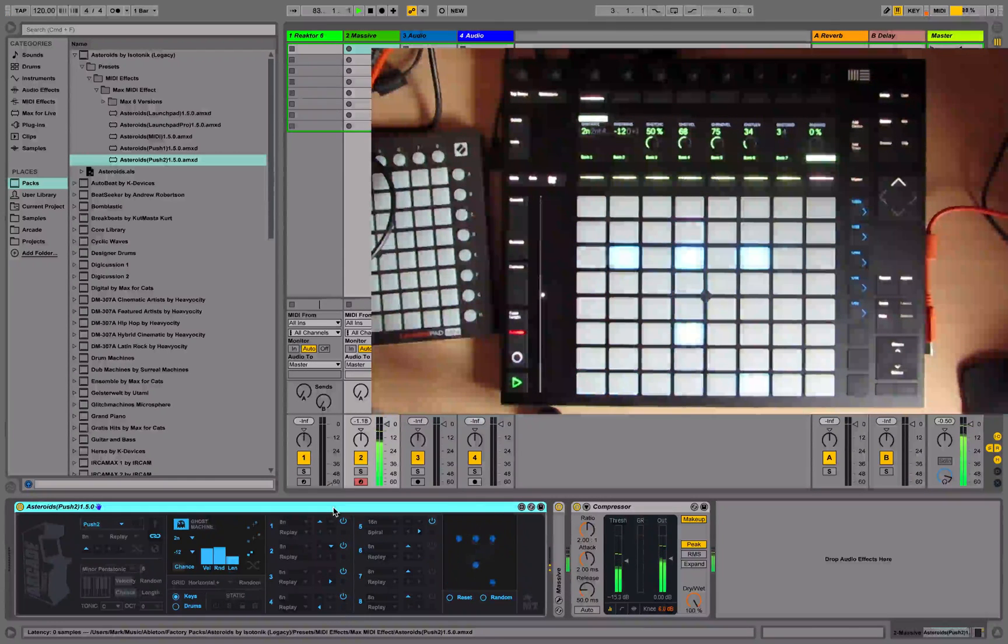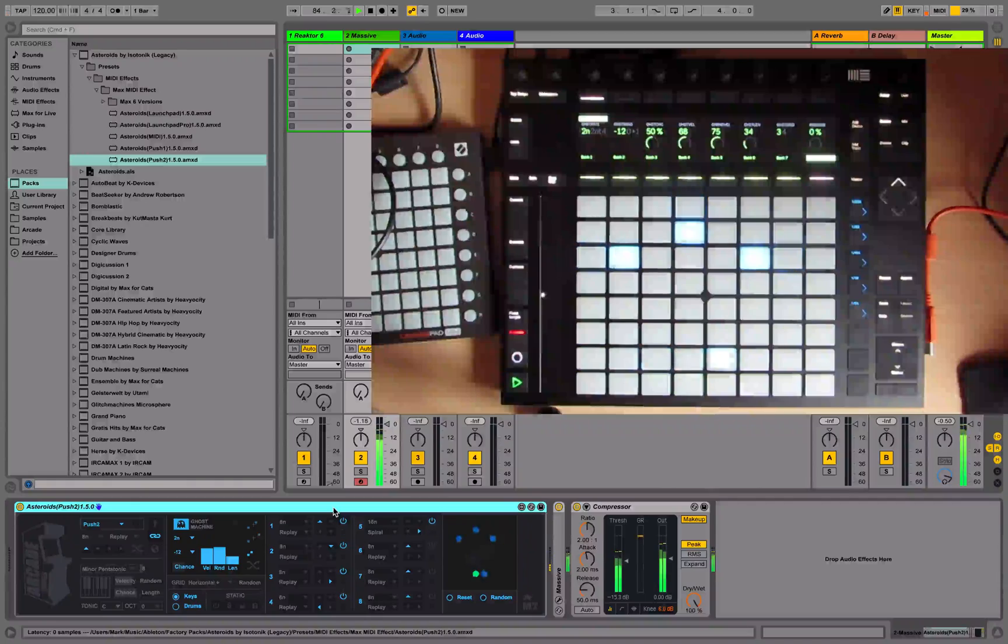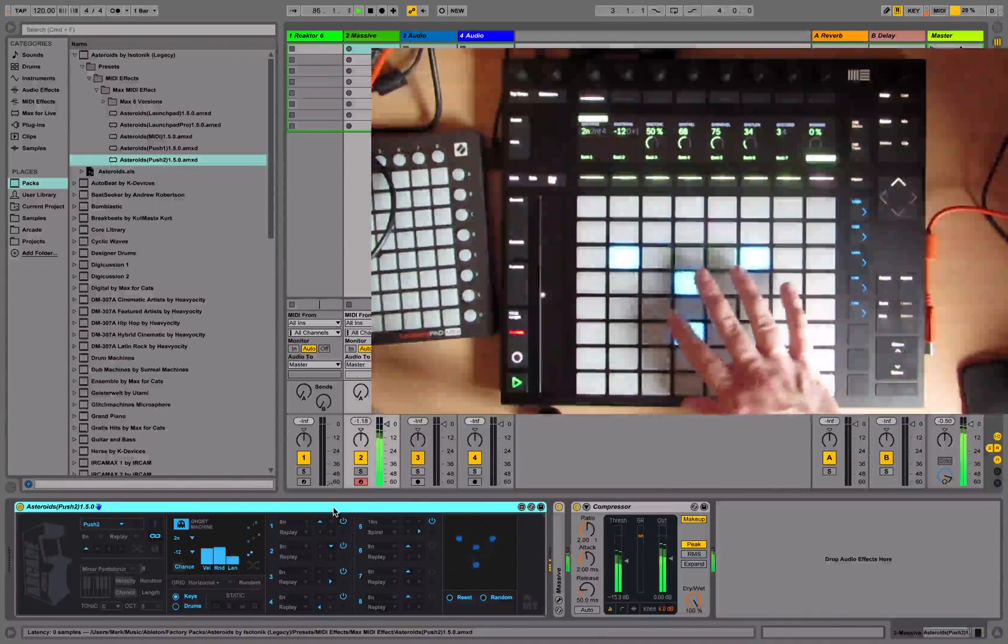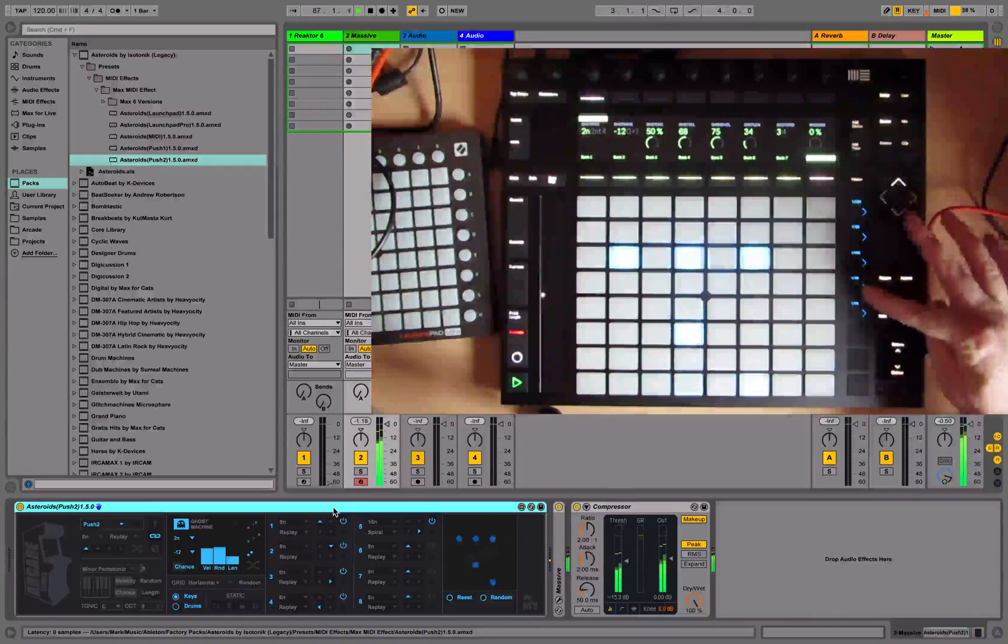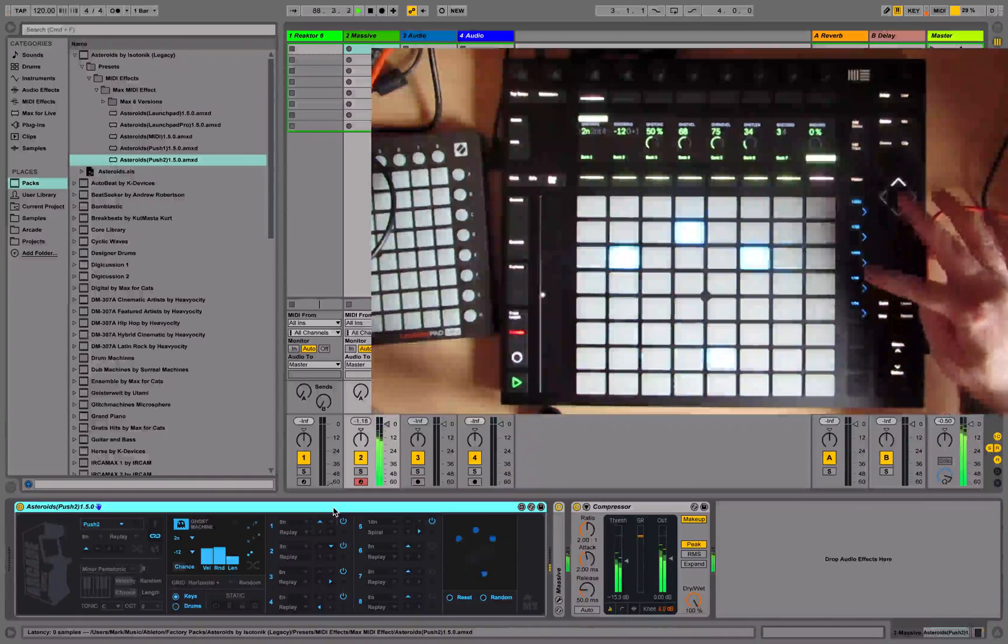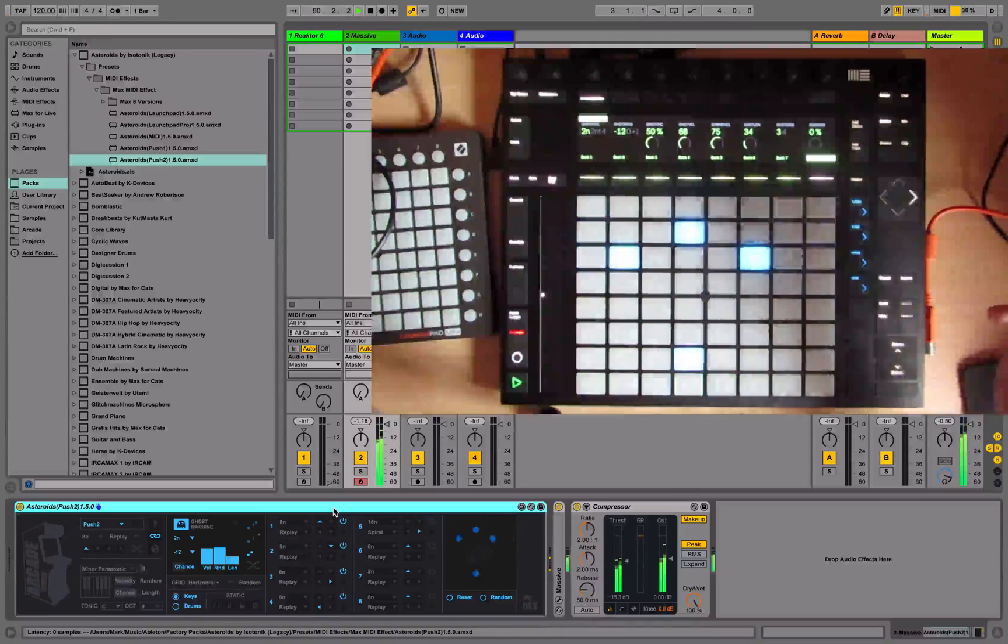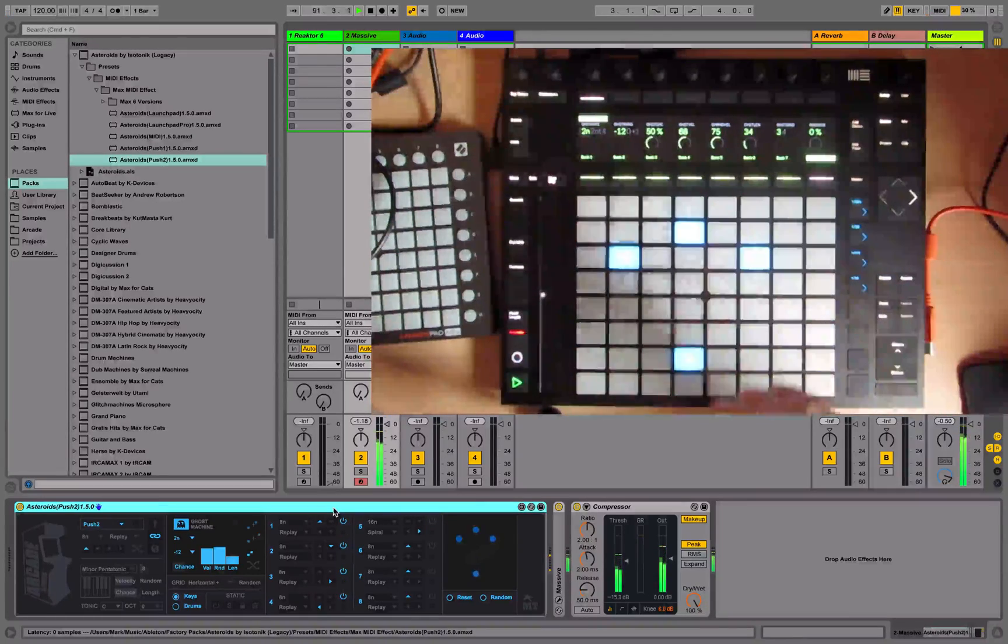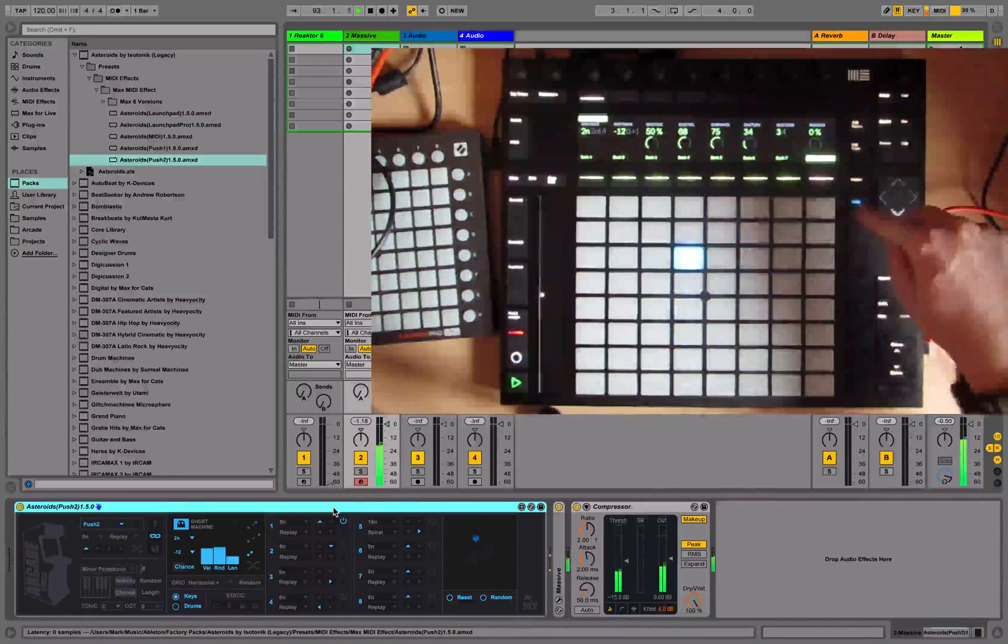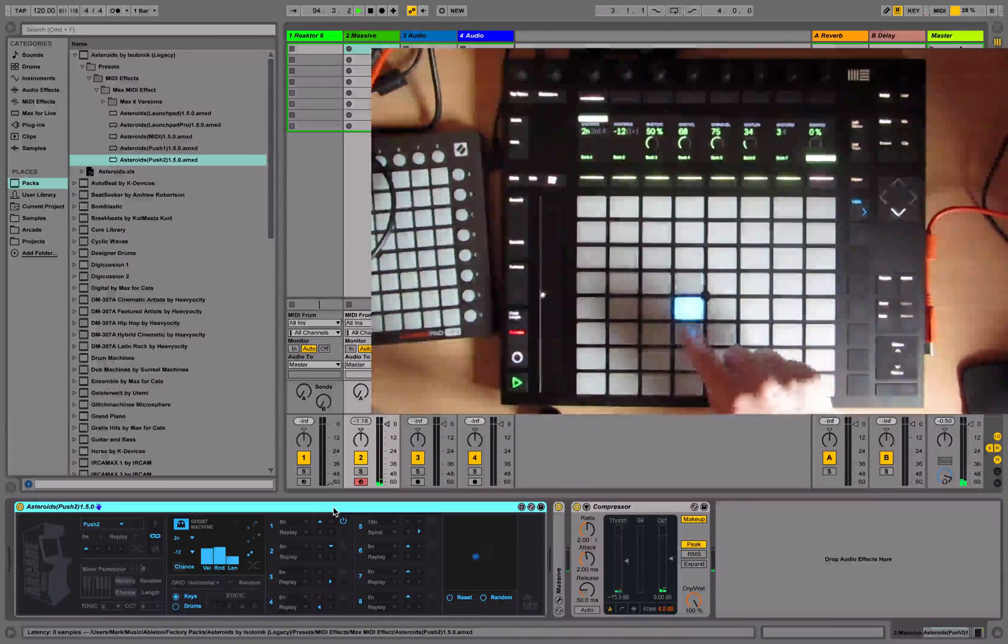When we have active asteroids running on Push 2, you'll notice that the scene launch buttons light up. These represent the active asteroids. If I turn this one off, it'll turn off the last asteroid, the one that was moving around. Switch these all off like so, and then start again.